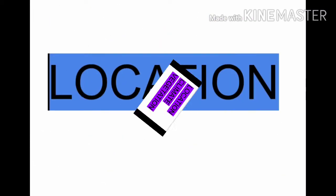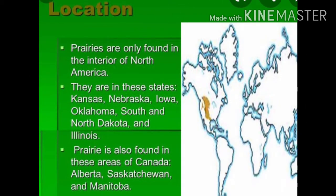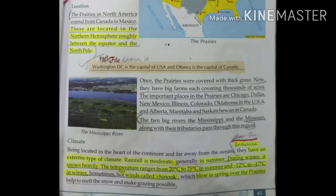Let's begin with the first topic: location. Prairies lie in North America — it's a type of grassland of the continent North America. It extends from Canada to Mexico. That is its location.